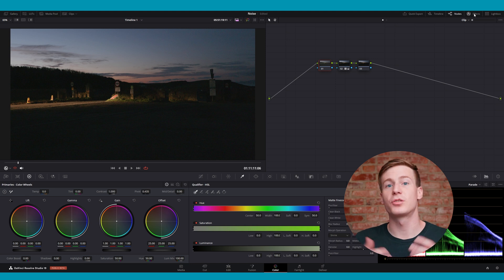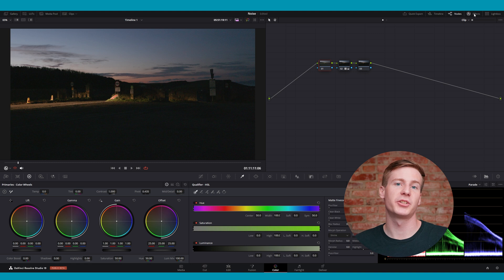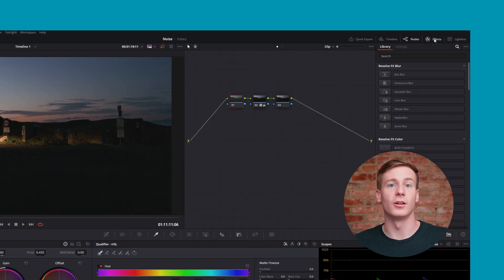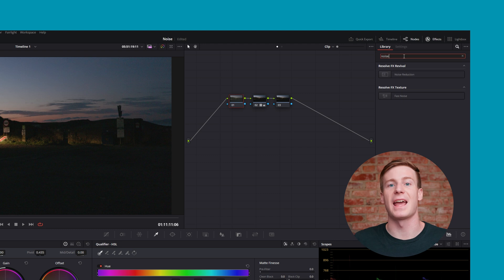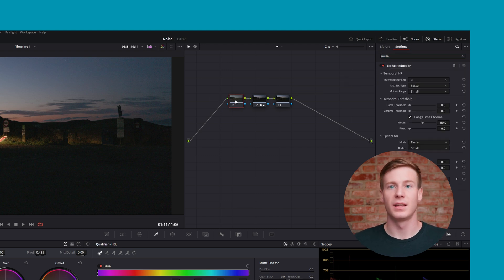In DaVinci Resolve, there are two ways to apply noise reduction on the color page. The first is noise reduction in the open effects library. To find it, open the effects panel, search for noise reduction, and then add it to an empty node.